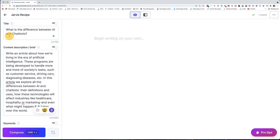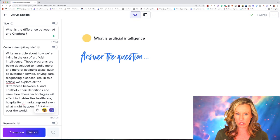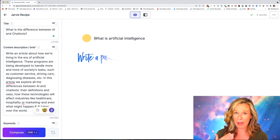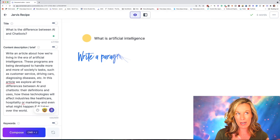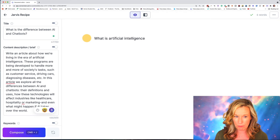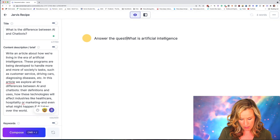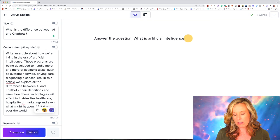So let's go ahead and write the section 'What is artificial intelligence?' As part of our commands, there are a couple of ways we can do this. I can say 'answer the question, what is artificial intelligence?' and hit command J. Or I could say 'write a paragraph about the above, what is artificial intelligence?' Or I could write 'write a paragraph about what is artificial intelligence' and make that the command. In this case, I'm going to write 'answer the question: What is artificial intelligence?' and hit command return and watch what happens.